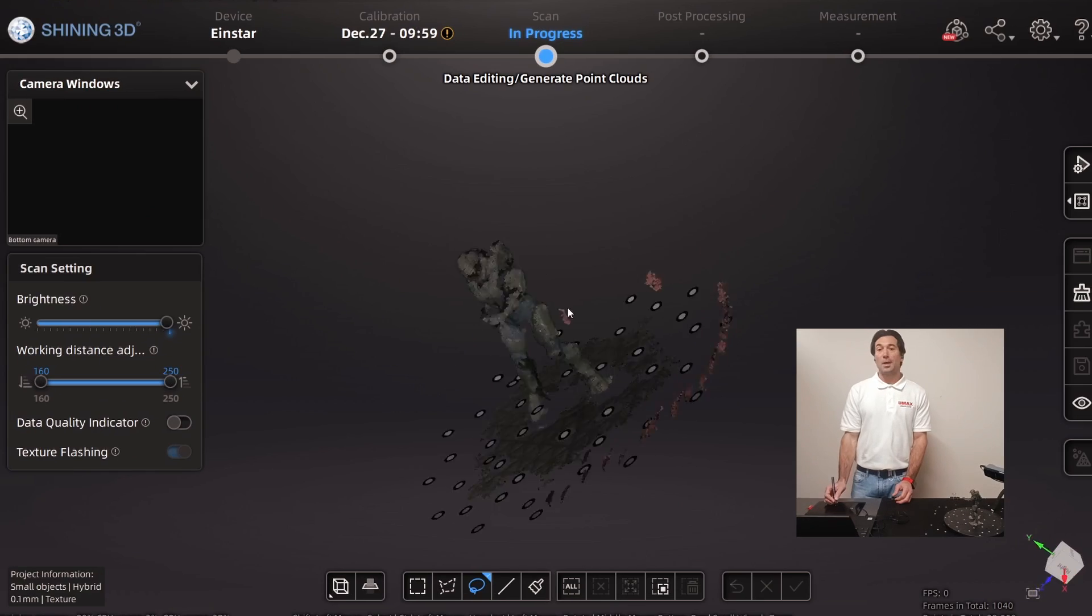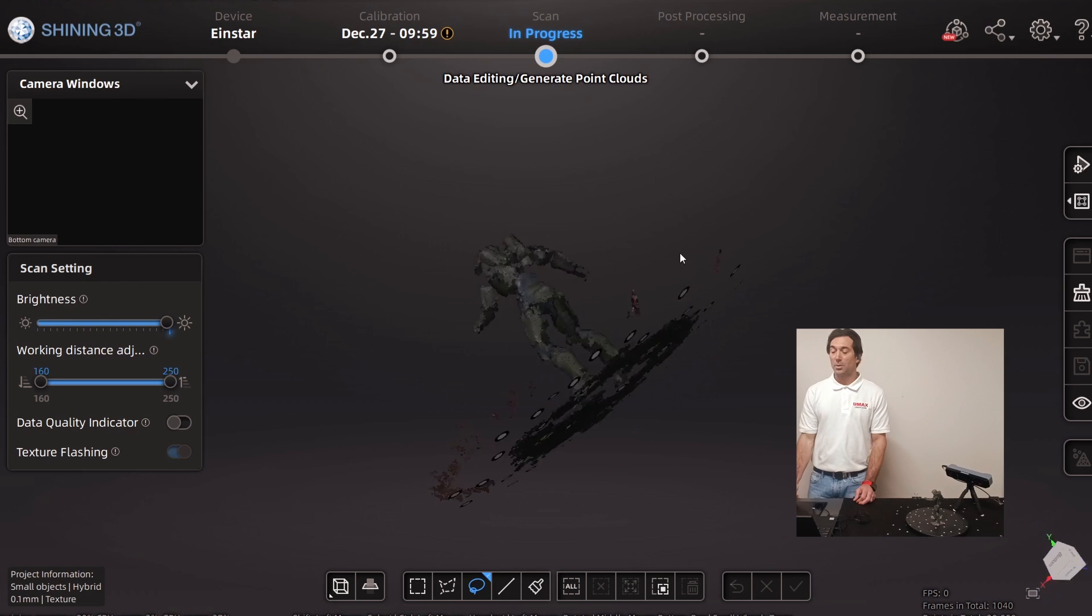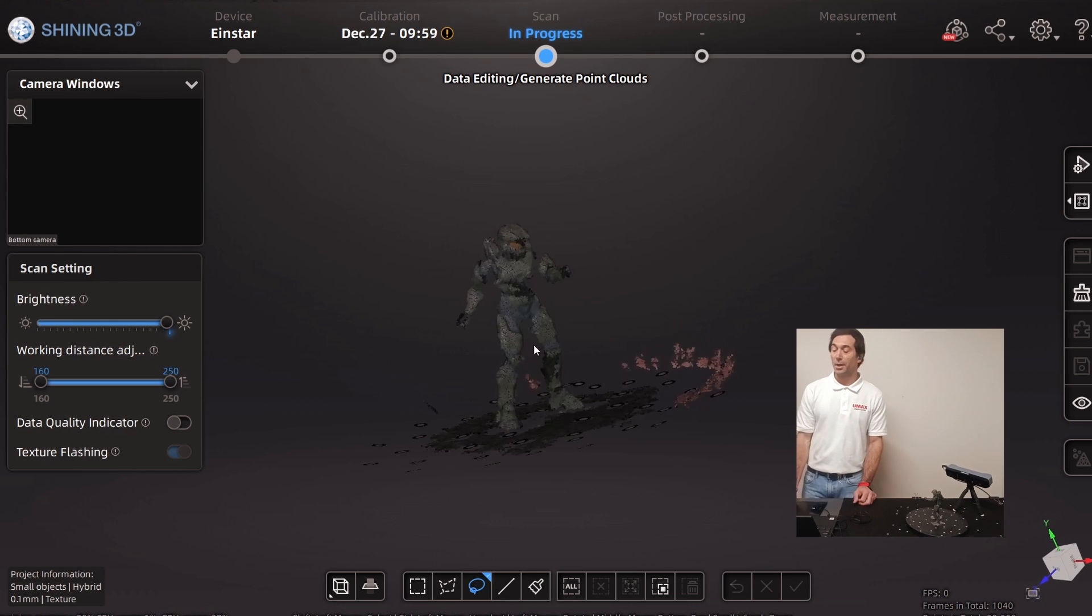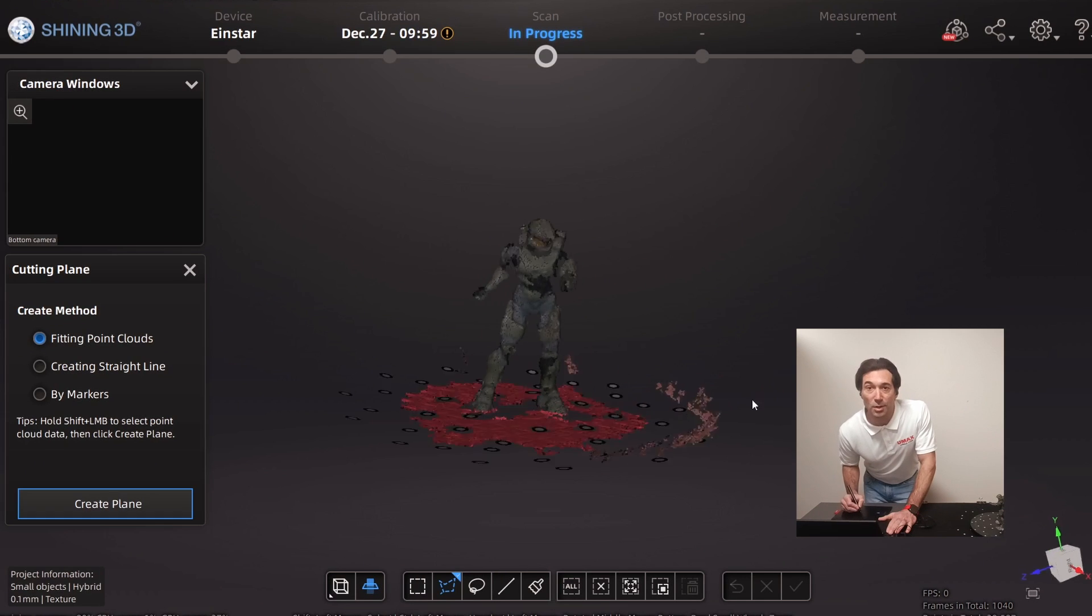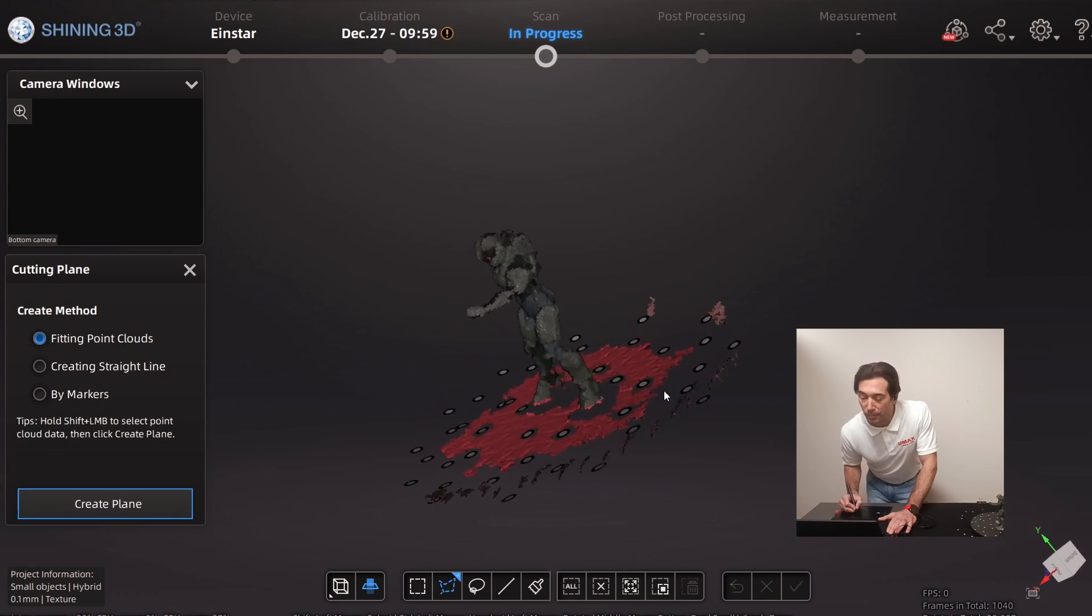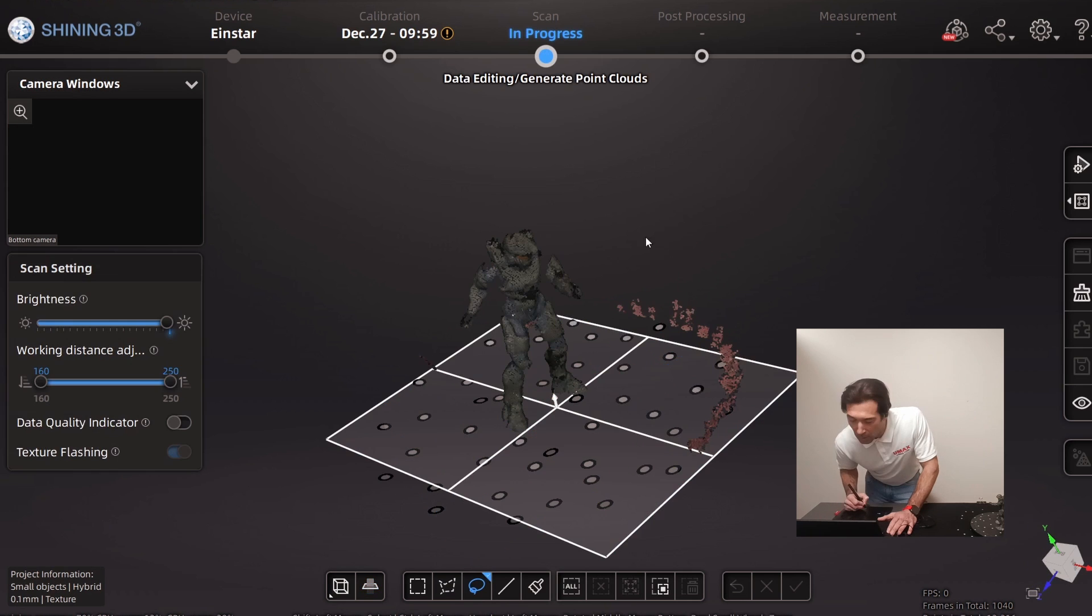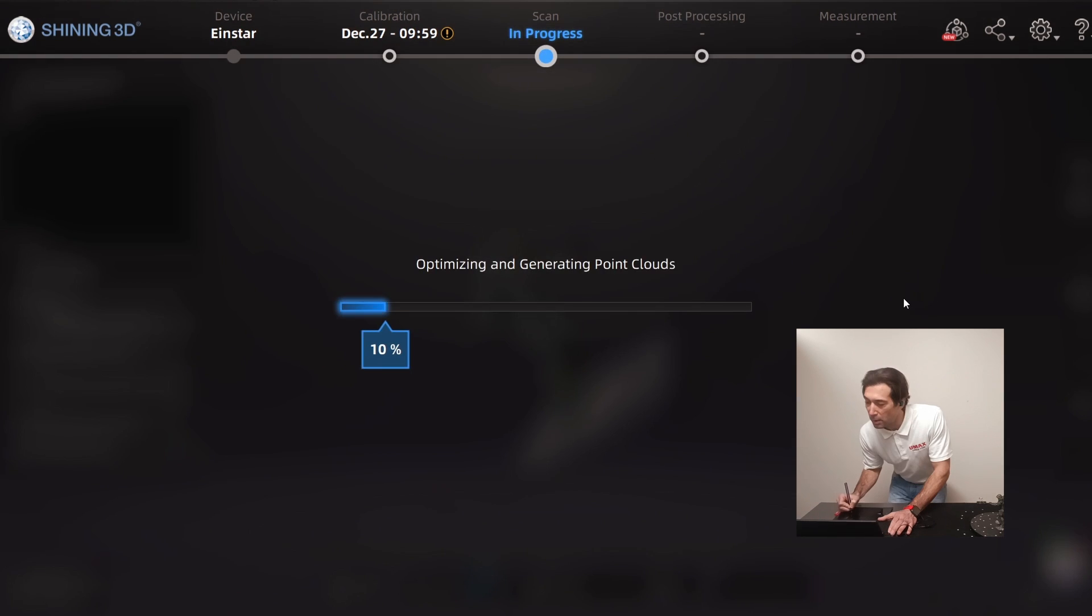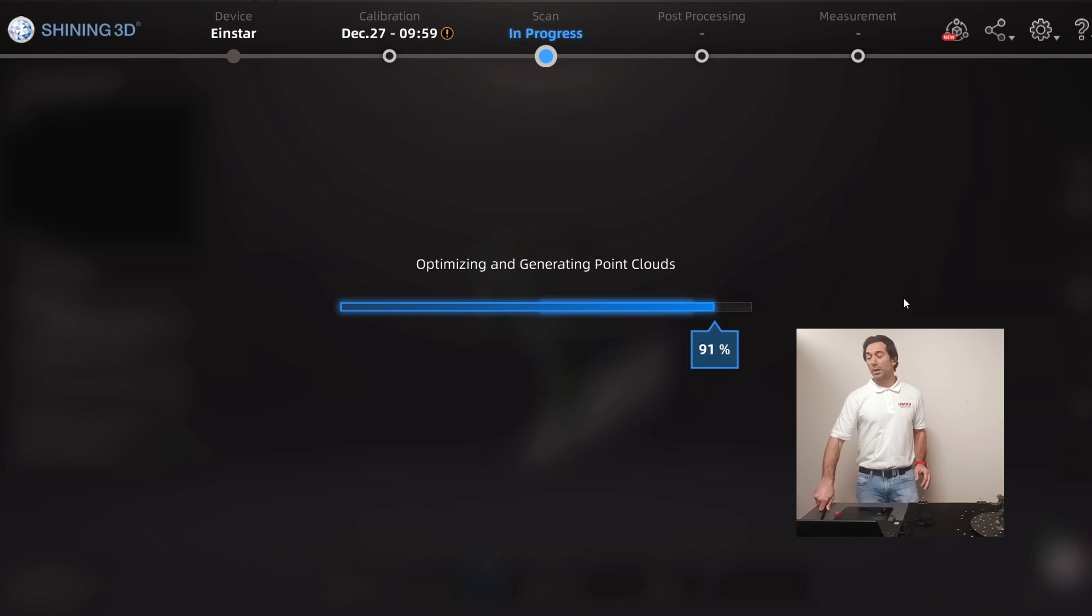I still don't think it's quite as good as when we were using medium to large settings. I'm just going to clean up the jump data here. I'll create a cutting plane and then I'll use the lasso to clean up the rest of this. Let's go ahead and optimize and generate point clouds.